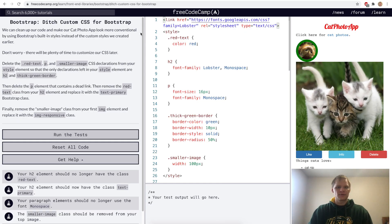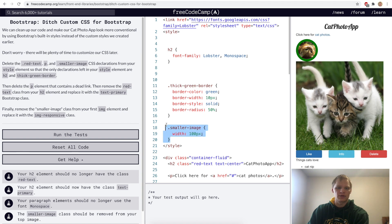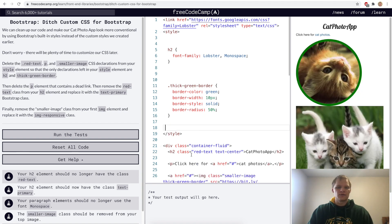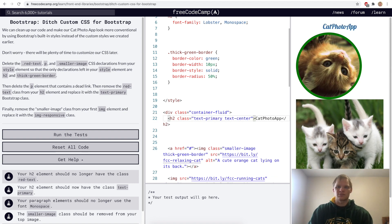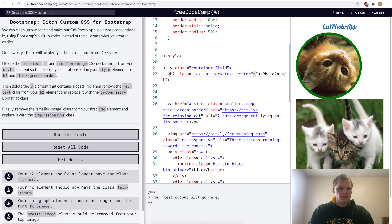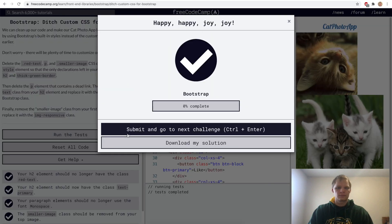Ditch custom CSS for Bootstrap. For this challenge we want to get rid of the red-text class, the p class, and the smaller-image class, and use Bootstrap's classes instead. We delete the p element, remove the red-text class from the h2 and replace it with text-primary so it's blue, and replace smaller-image with the image-responsive class.